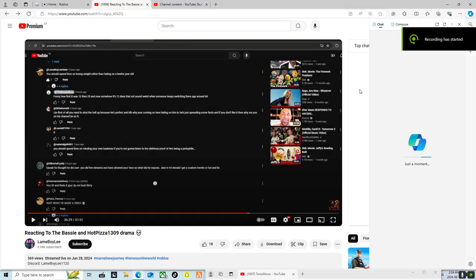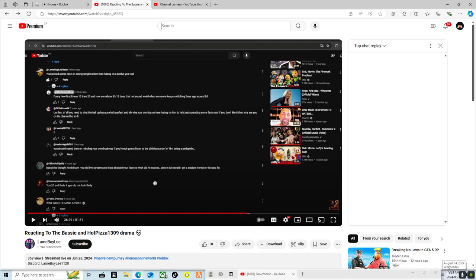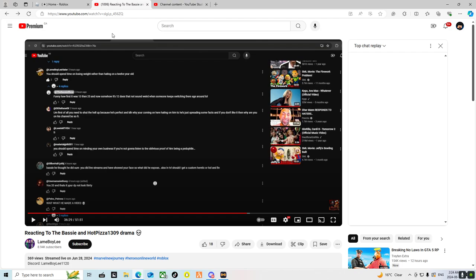Hey y'all, isn't the type of video I'd be recording at 2am but I was really bored, so I decided to search up some of the videos that other people made about the Bassy drama.